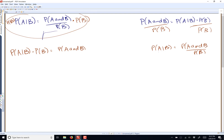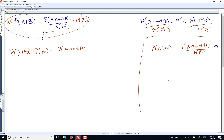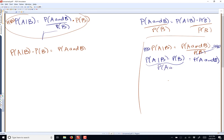Now you have the question: what if we plug something in here? Let's say we come over here and we have probability of A given B equals probability of A and B over probability of B. What happens if we multiply both sides by the probability of B? We multiply by the probability of B on both sides — those cancel. So we have the probability of A given B times the probability of B equals the probability of A and B. But that's just equal to the probability of A and B.